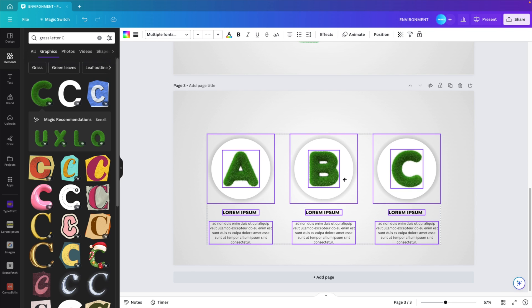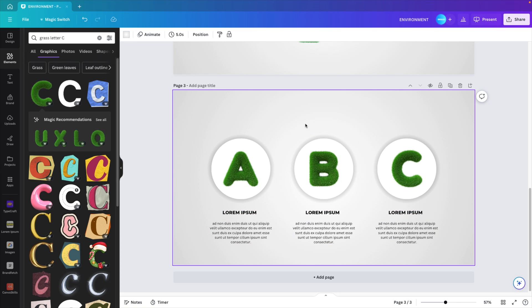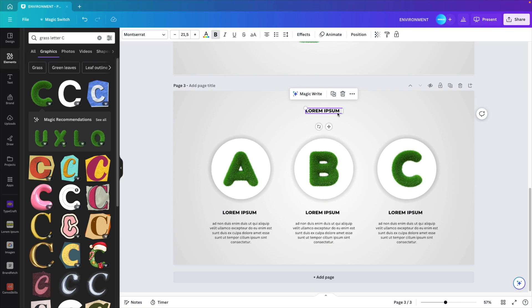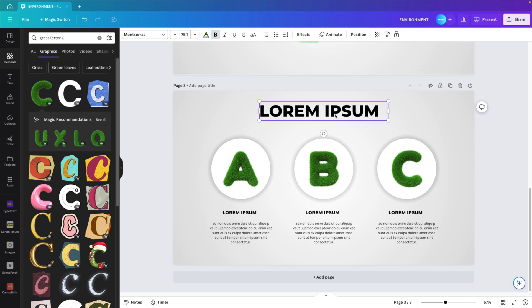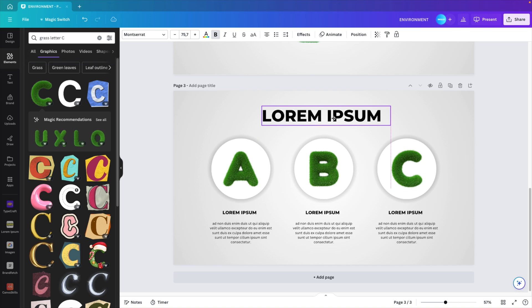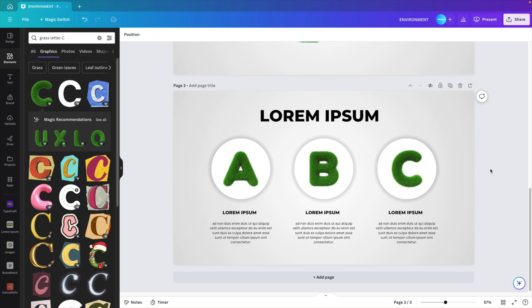If you want you can shift it to the bottom and add a title on top. Let's do that. Increase the size. There we go, and this way you have a nice title of your slide.